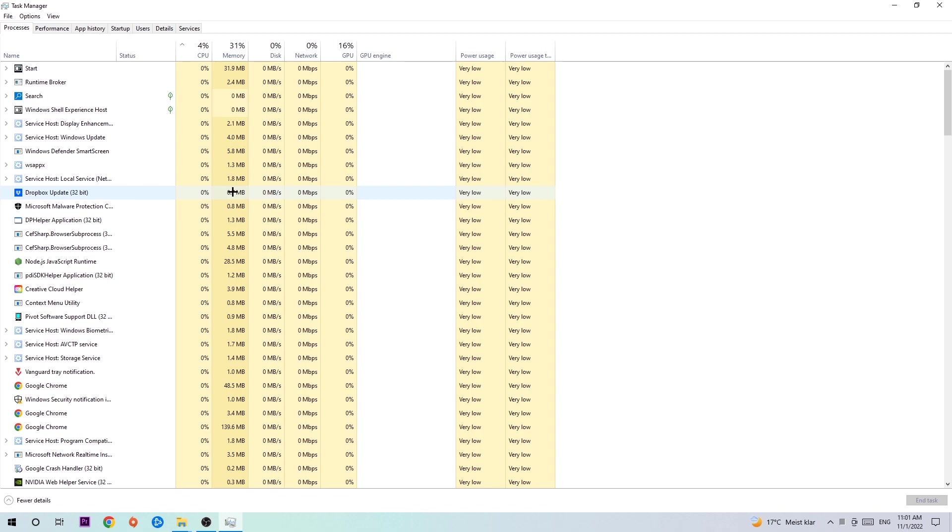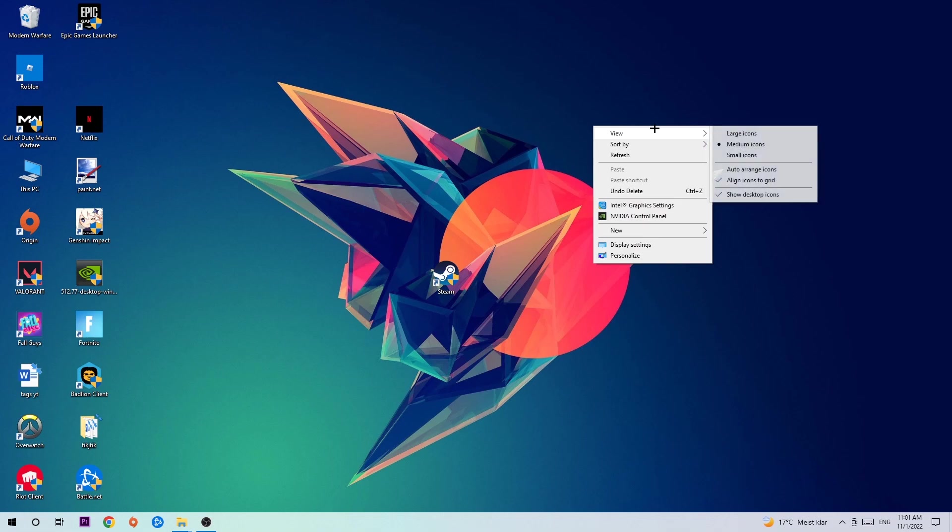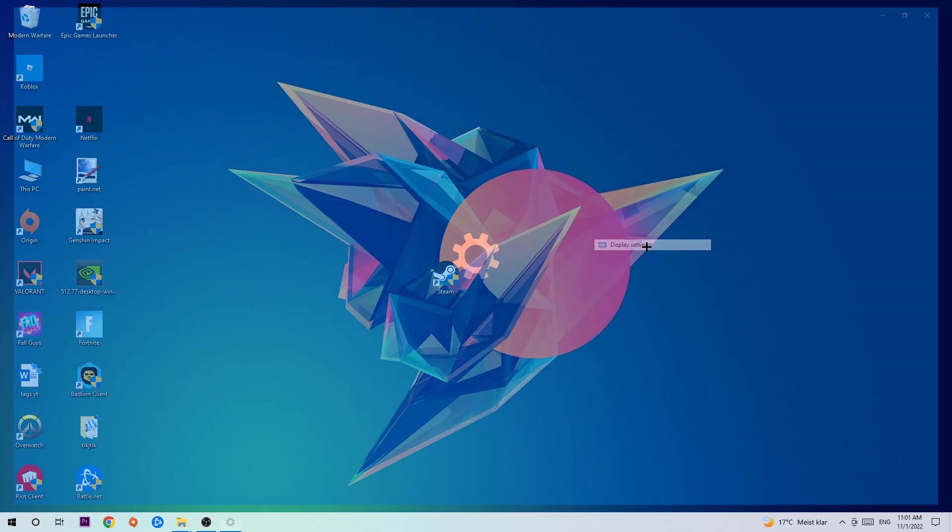Once you're finished with that and you've closed Task Manager, I want you to search for an empty spot on your monitor or desktop. You're going to right-click and simply navigate to the very bottom where it says Display Settings.